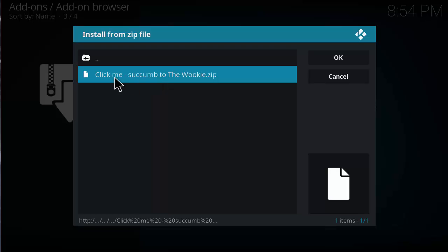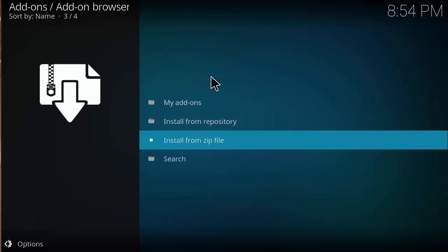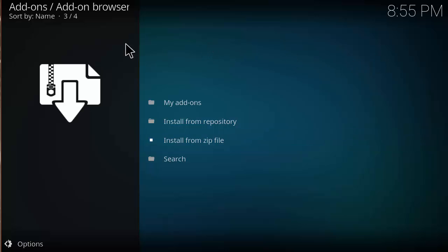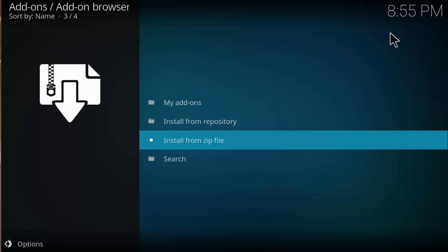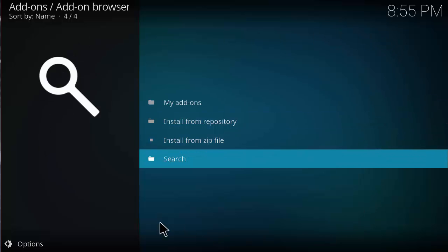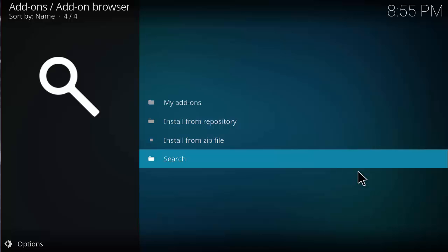Click on wookie.zip. It takes a little longer than usual, but you should see a notification in the corner confirming the Wookie Wizard is installed. After that, the Wookie Wizard will prompt a big information box about itself.